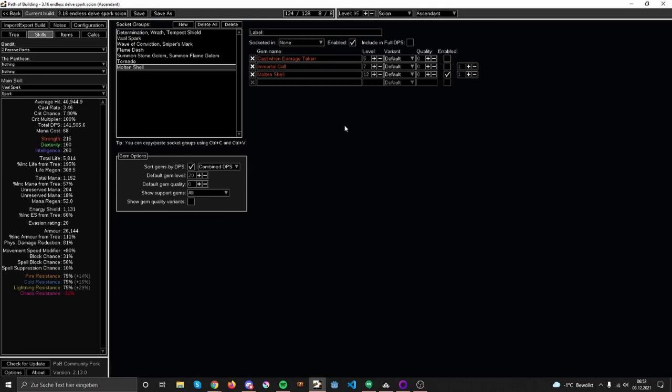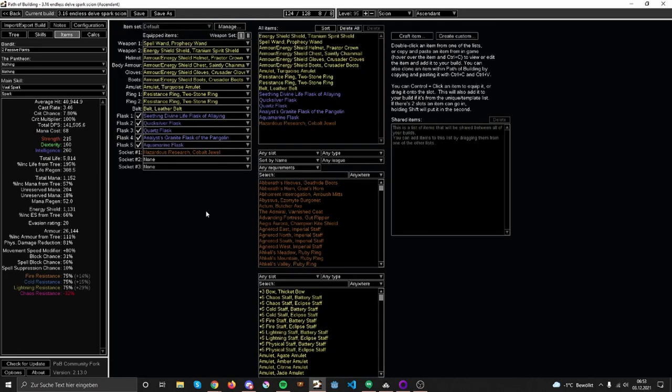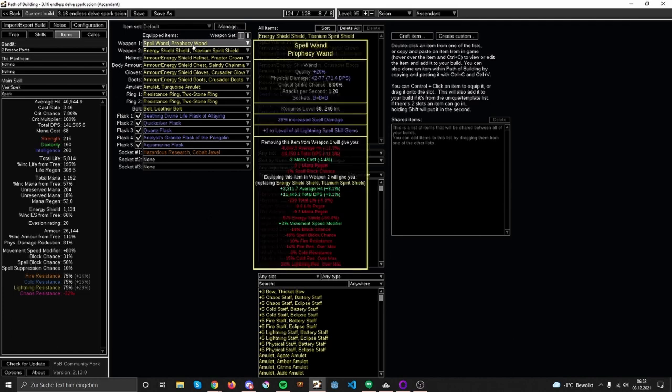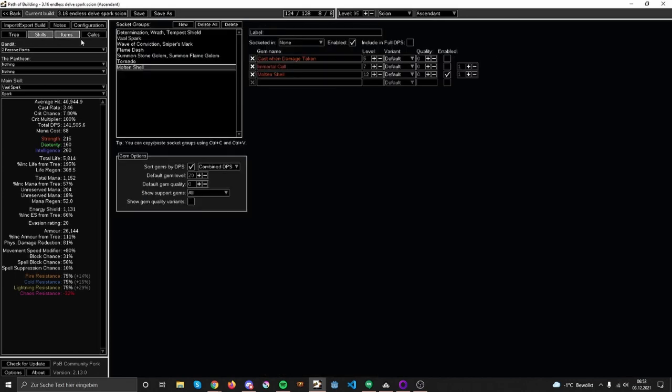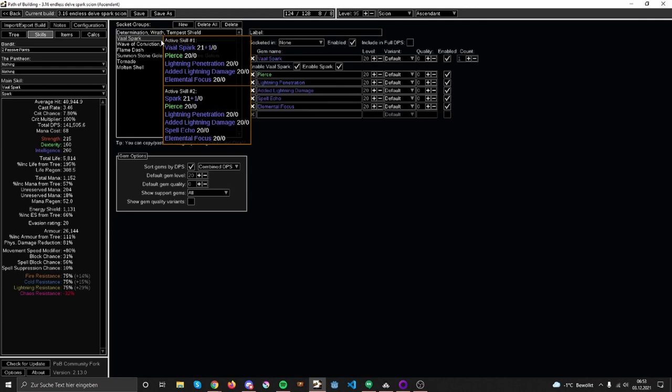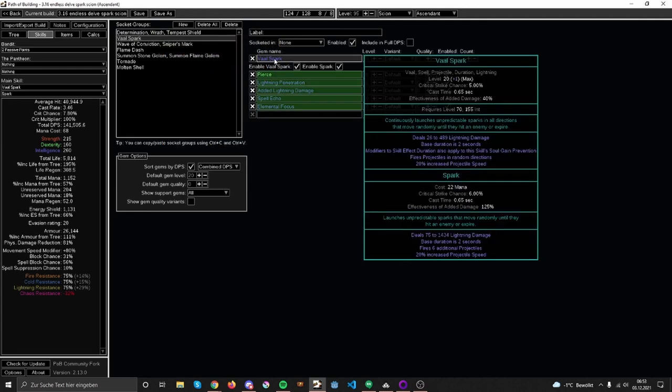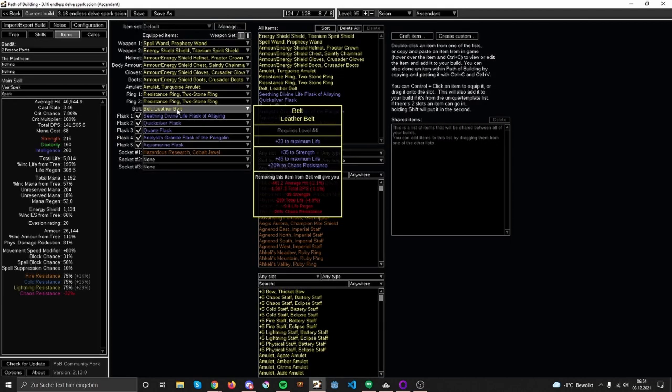You have one level 2 increased lightning spells skill gem for once. Other things you would want: spell damage, lightning damage, added lightning damage to spells. Spark has 125% effectiveness of added damage, so added damage is pretty good for it. Basic gear with energy shield, life, and resistances. Some movement speed, some resist. Basically nothing that gives me any damage. I don't know how much chaos damage you need in Delve, probably not that much, but it's nice. Flasks pretty much normal, and that's it.